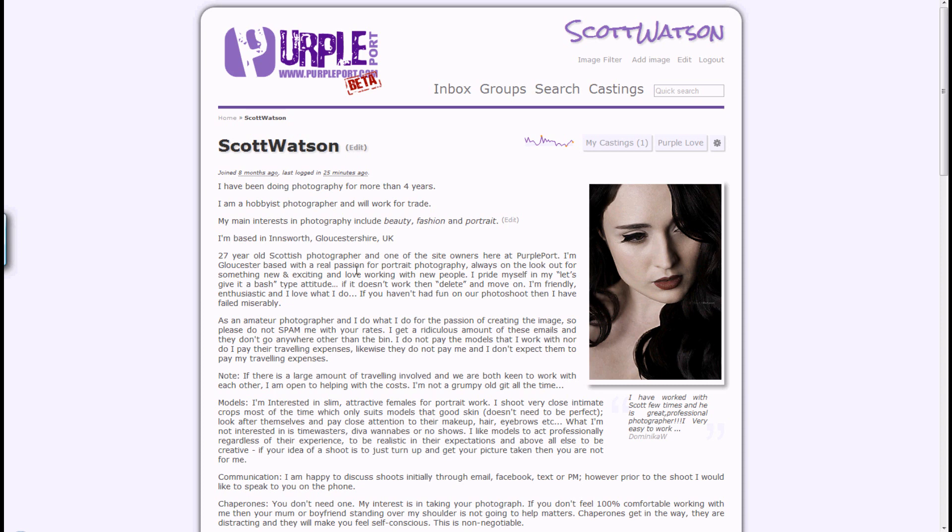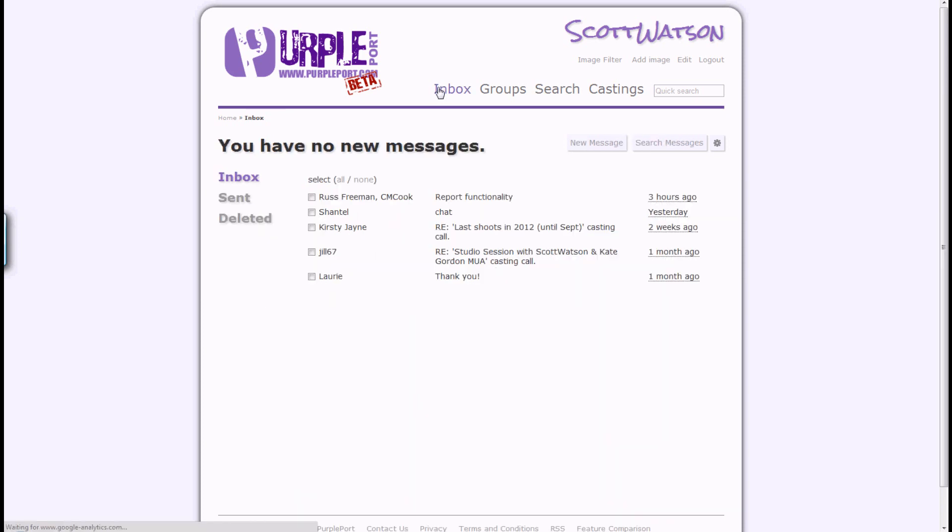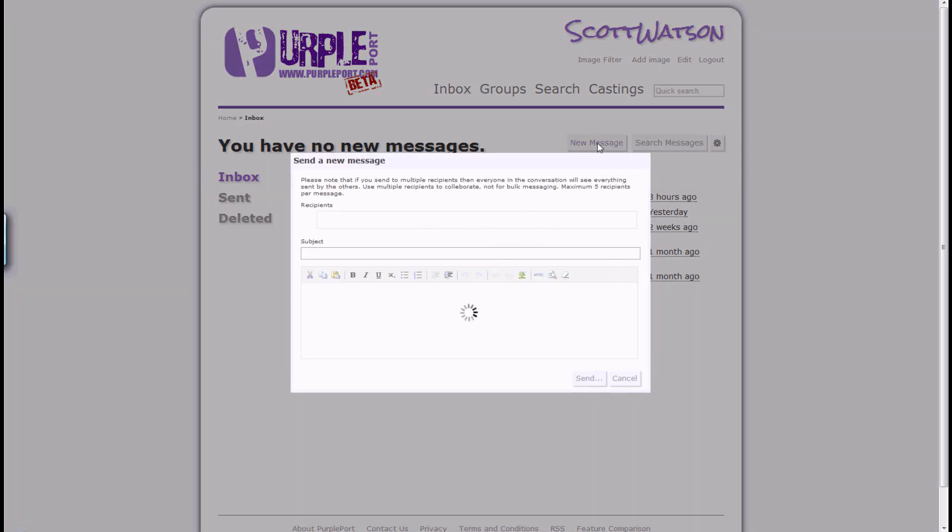This can be accessed through the inbox page by selecting the new message button to the top right hand side. Clicking this displays the new message dialog box.